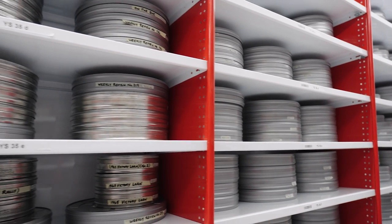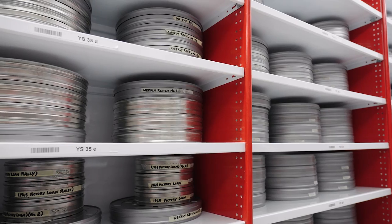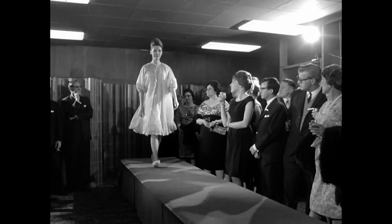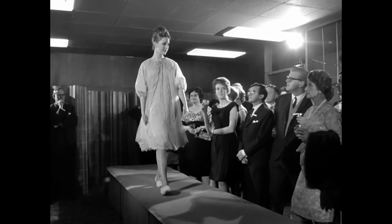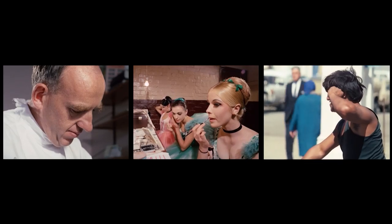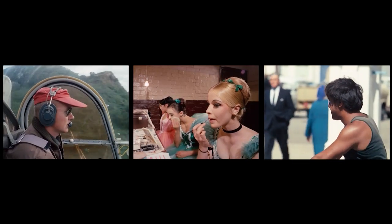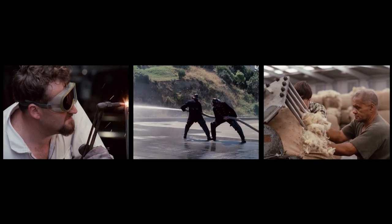At Archives New Zealand, we have some very important New Zealand films. These films form part of our nation's audiovisual history.